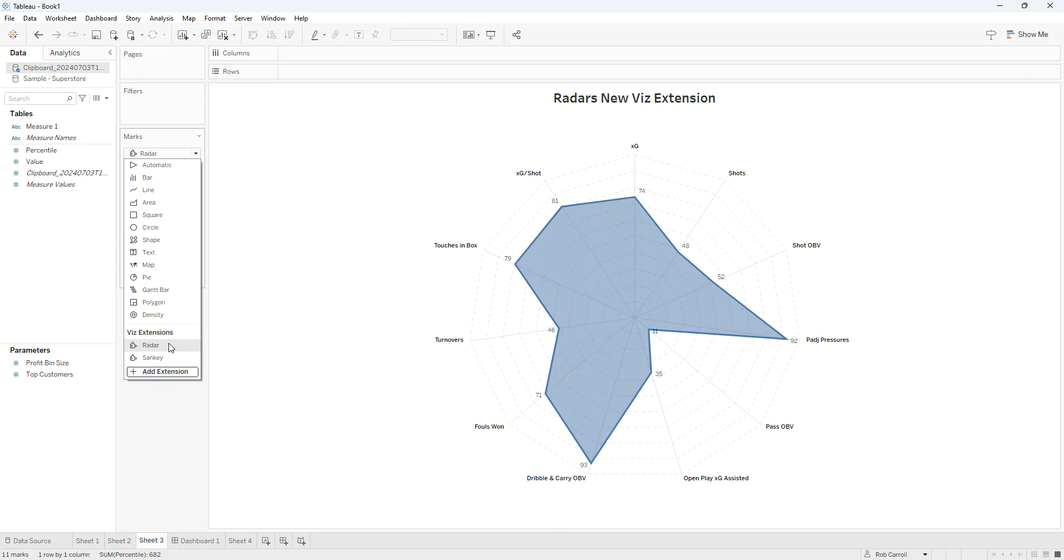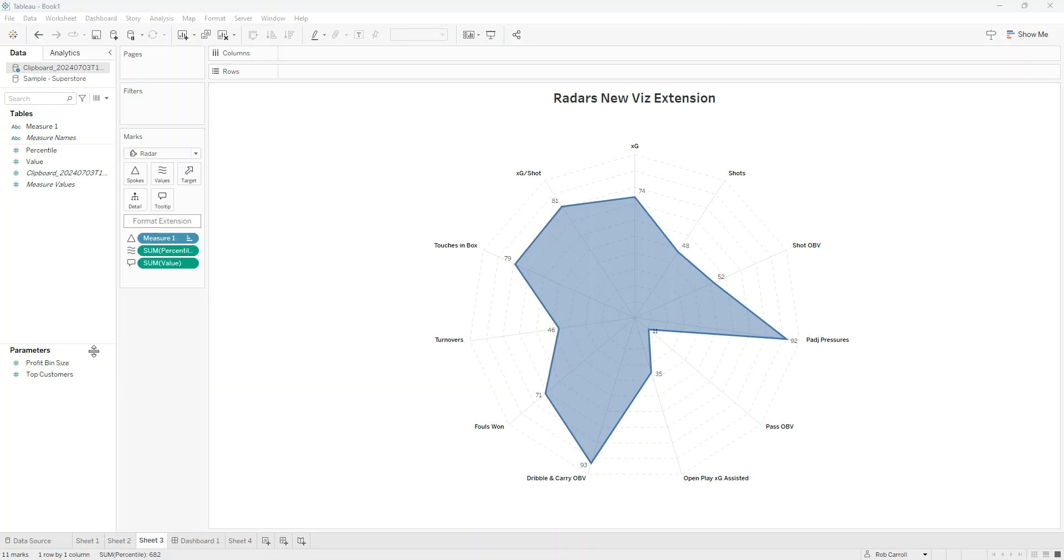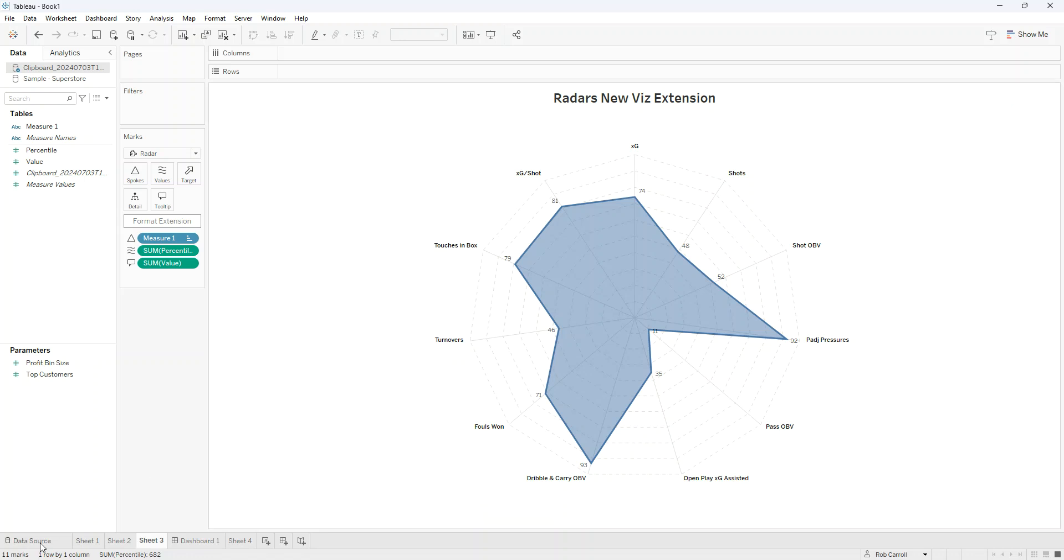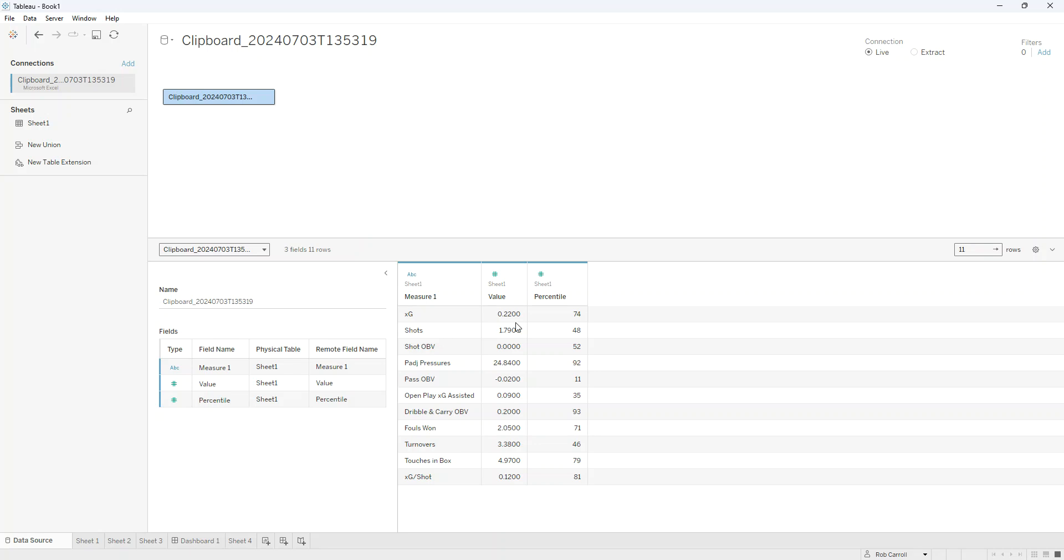In the past, these have been impossible, close to impossible to create in Tableau. You need a lot of heavy lifting in terms of the data. This makes it much more drag-and-drop friendly. But a couple of caveats: one thing is your data needs to be in a particular format.